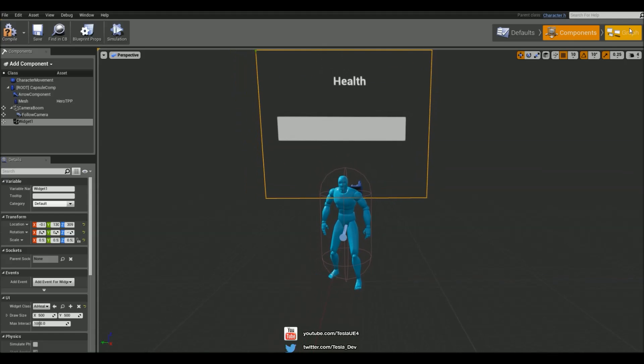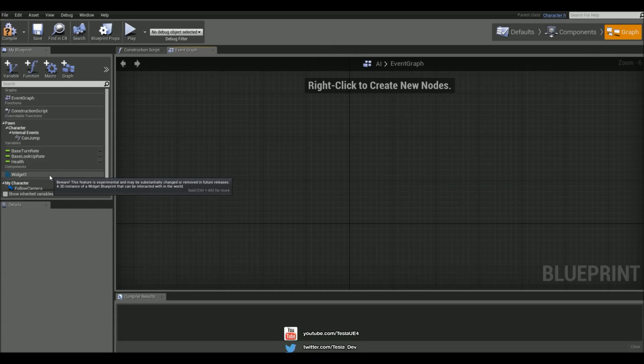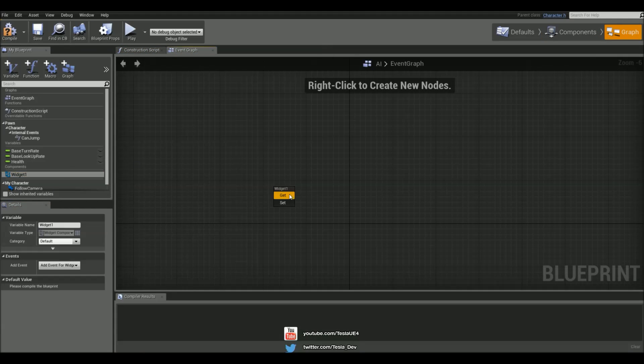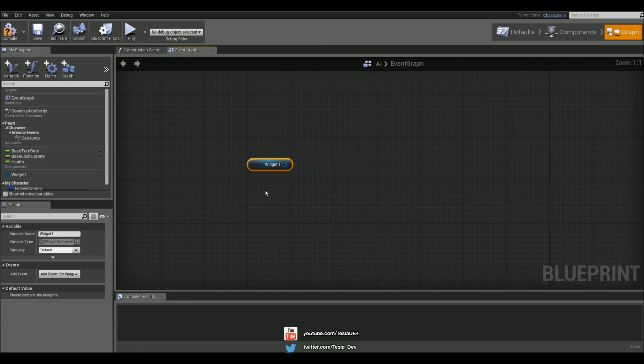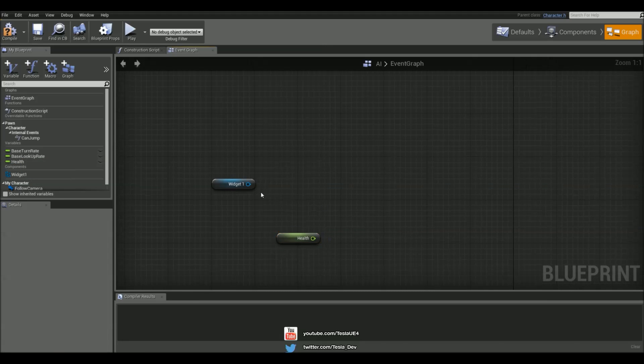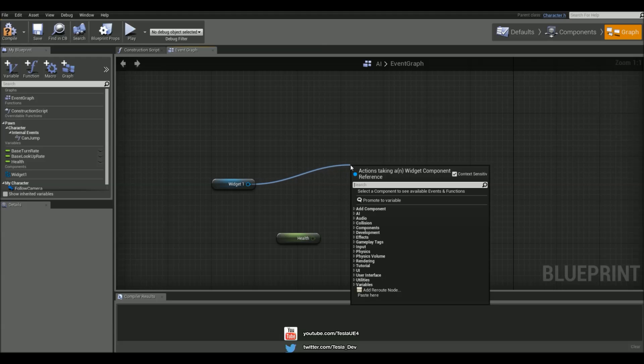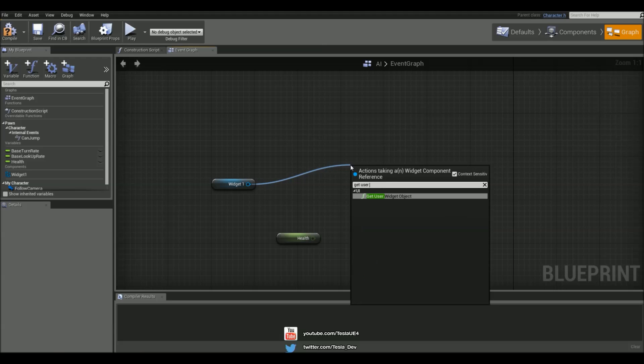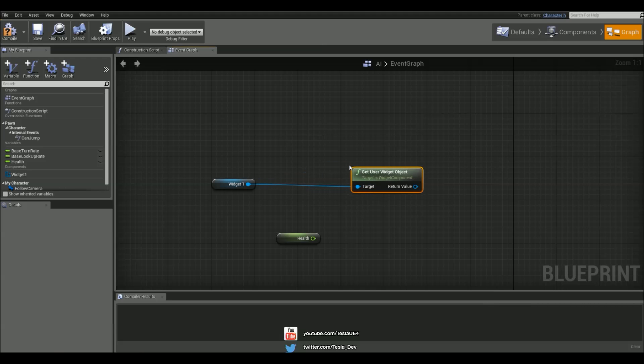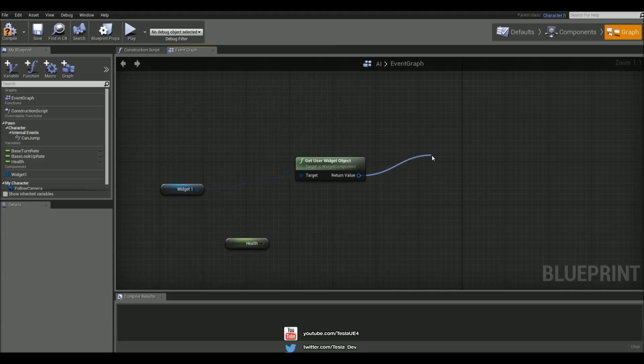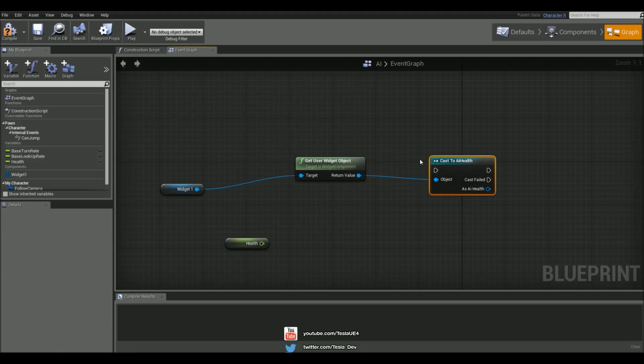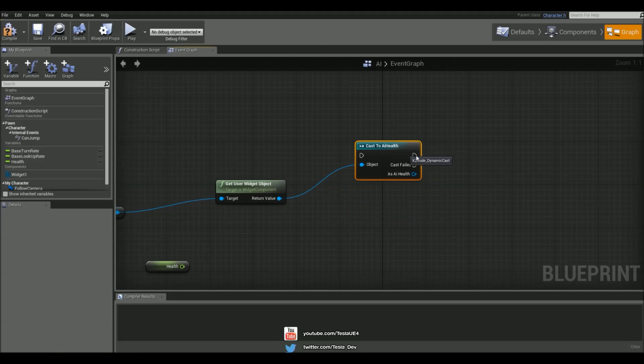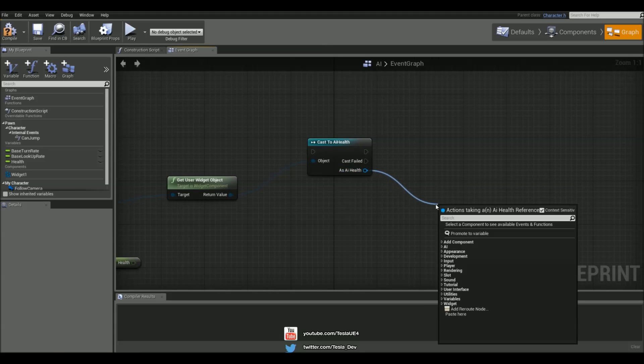So let's come into the graph, and let's grab the widget. And we want to hook up the health to this, so I'm going to grab the health variable as well. So the first thing we're going to do is drag this out and type in get user widget object. So we can then cast to the AI health, which will then gain us access to that progress bar.